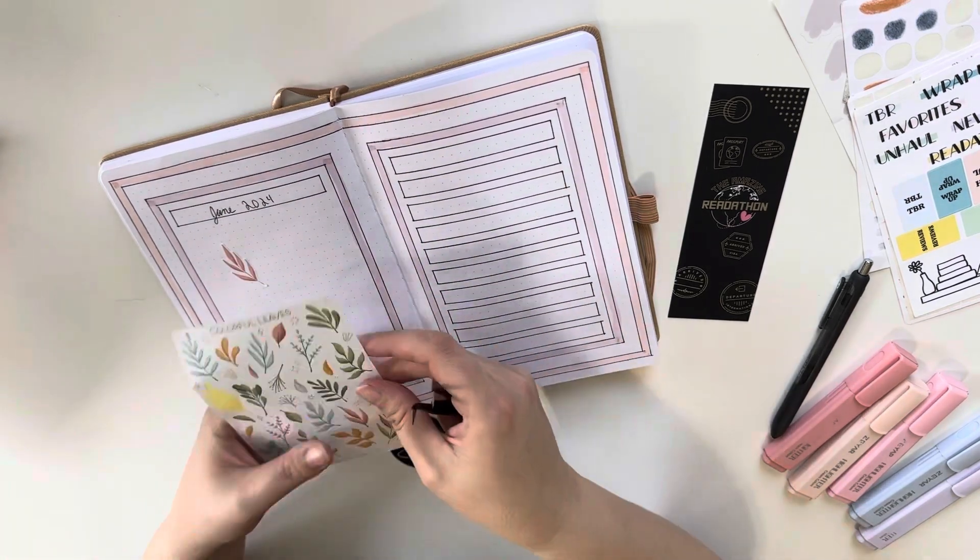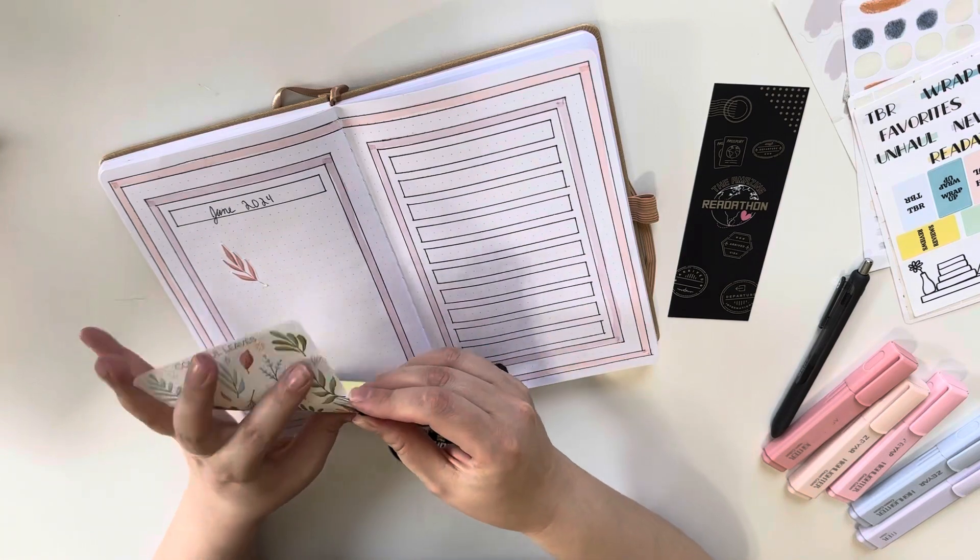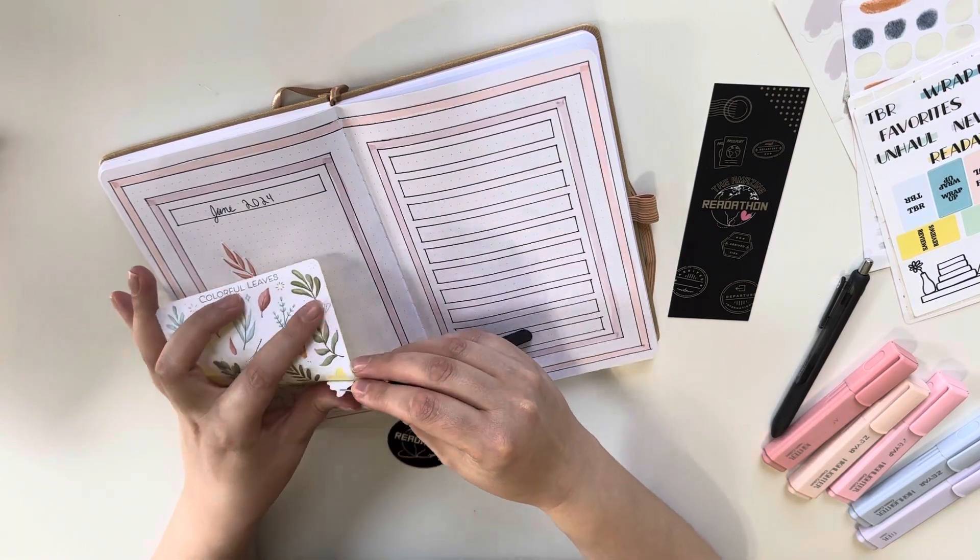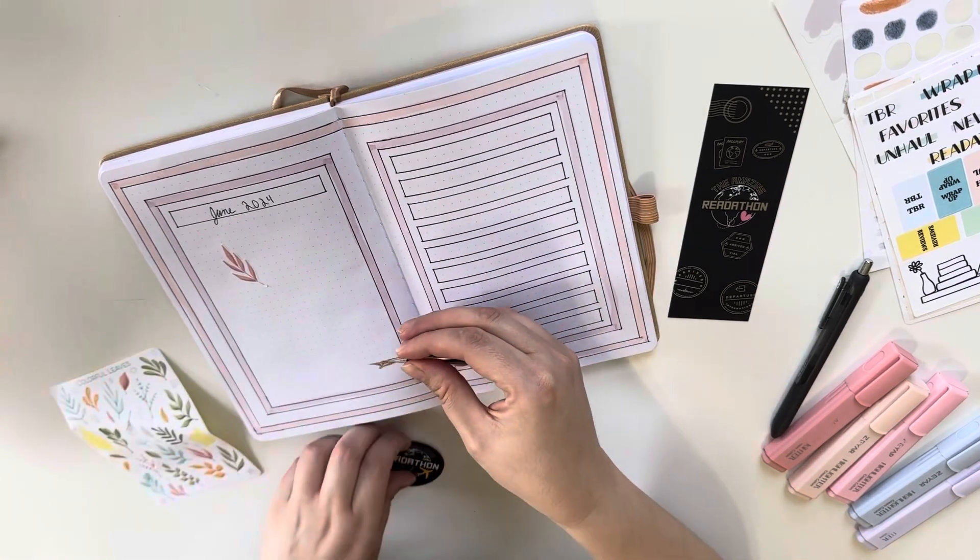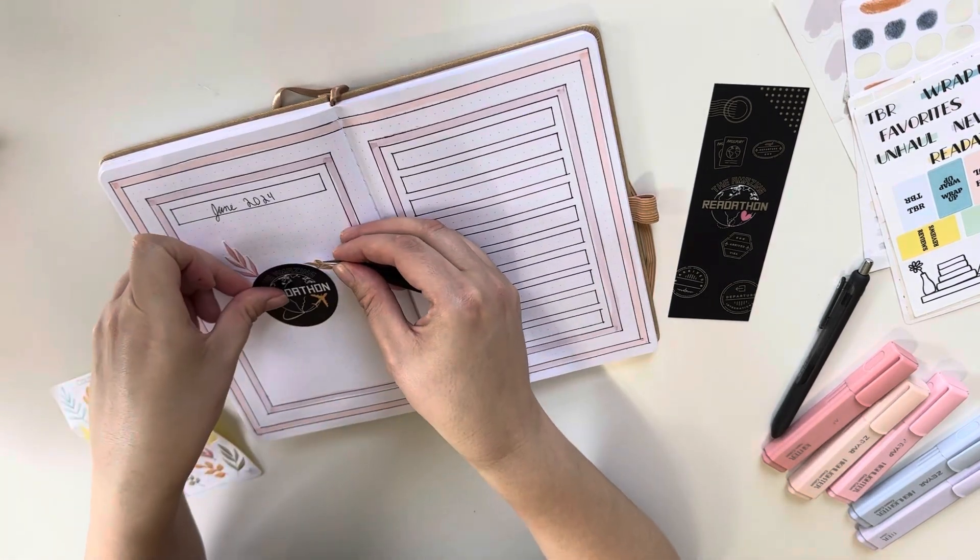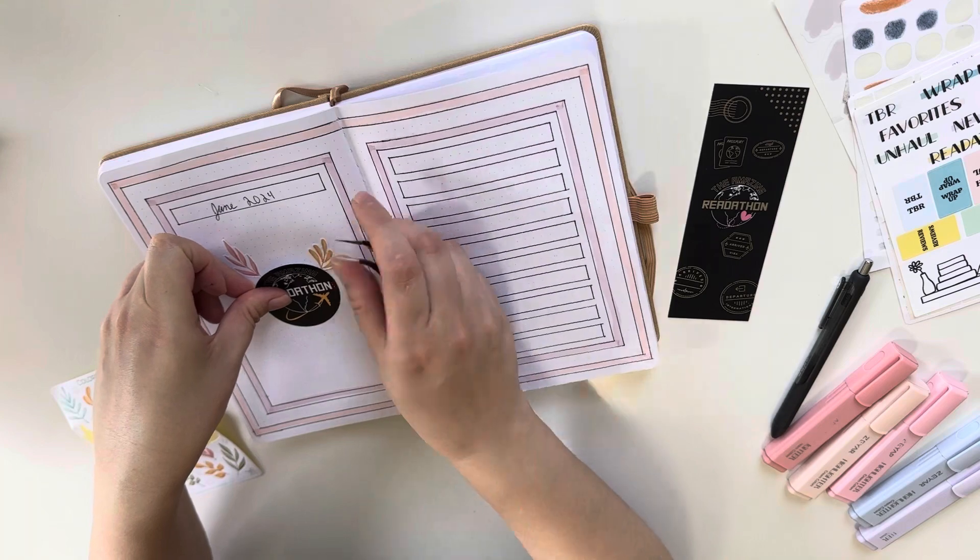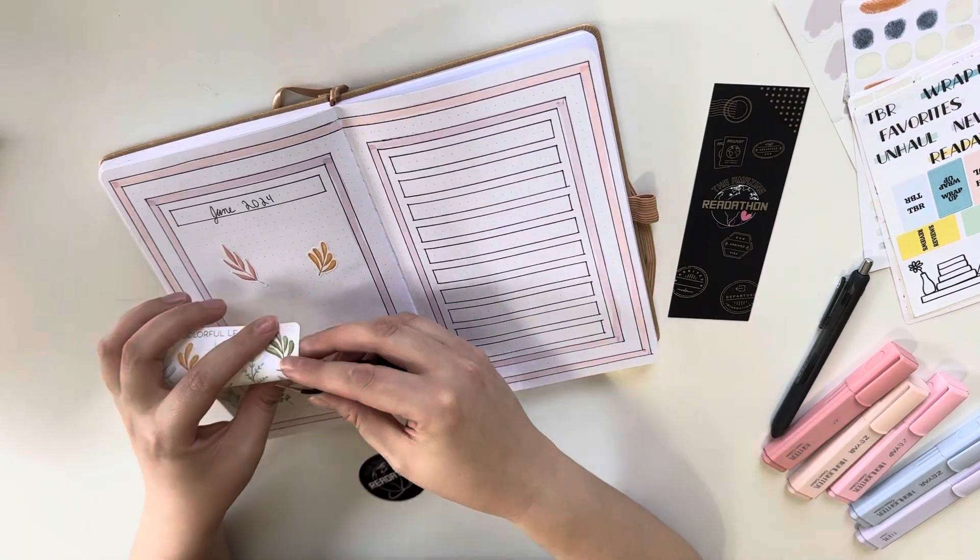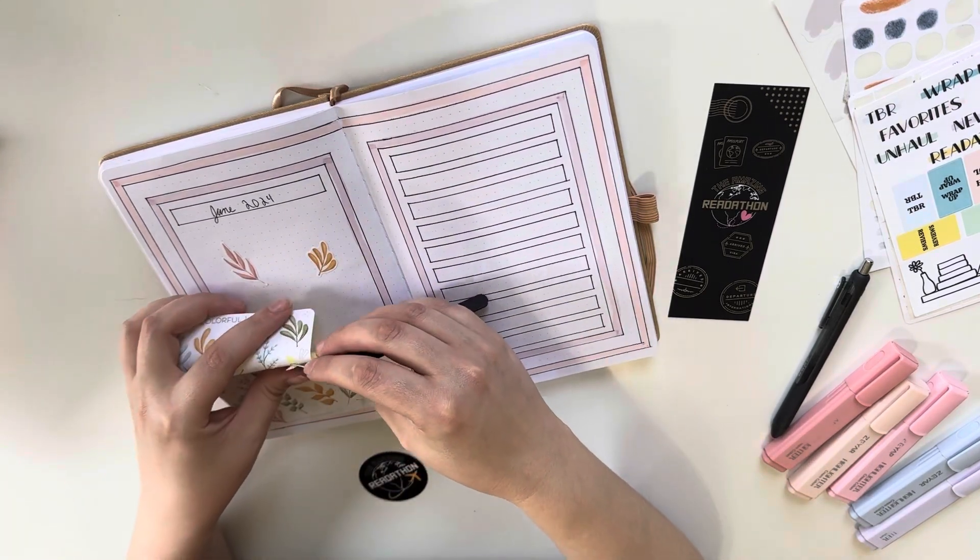The official readathon emblem does have orange on it, but then Team Romance is officially pink. So I wanted to prioritize those two colors.